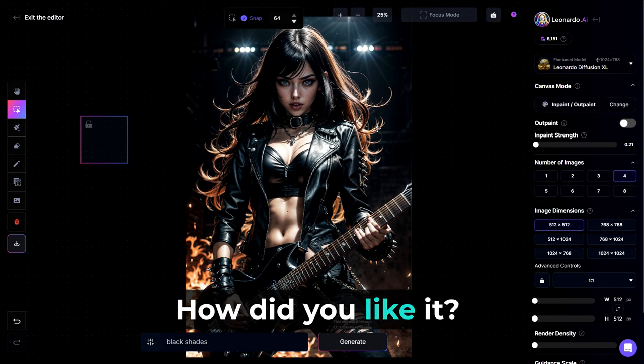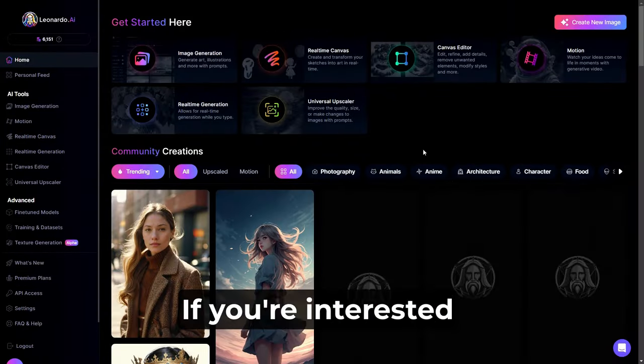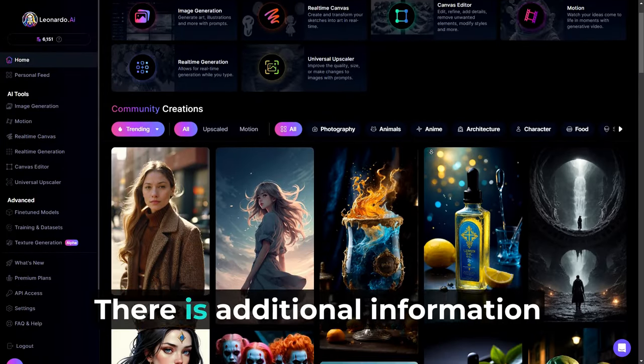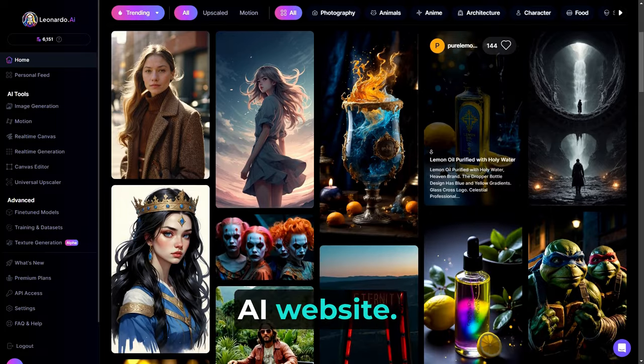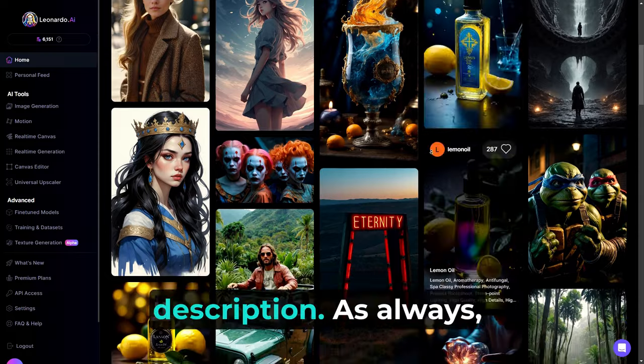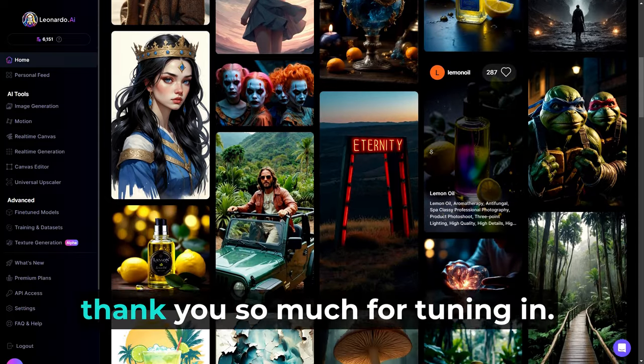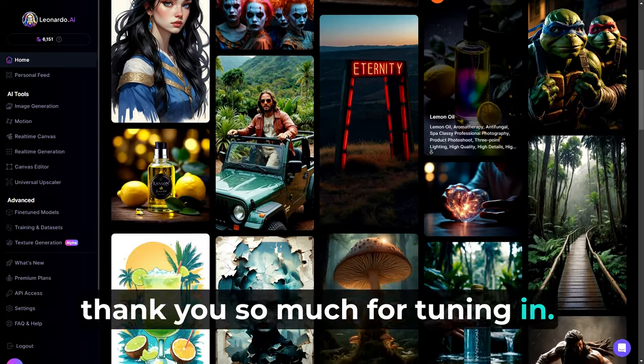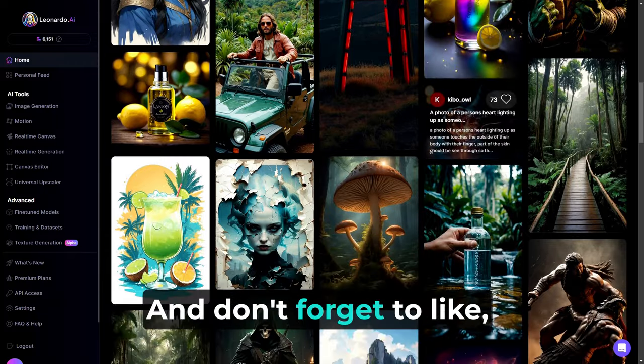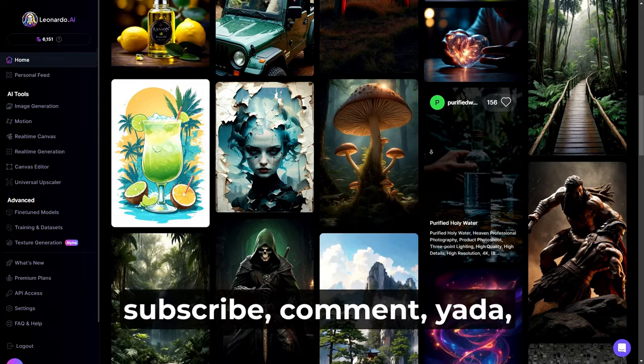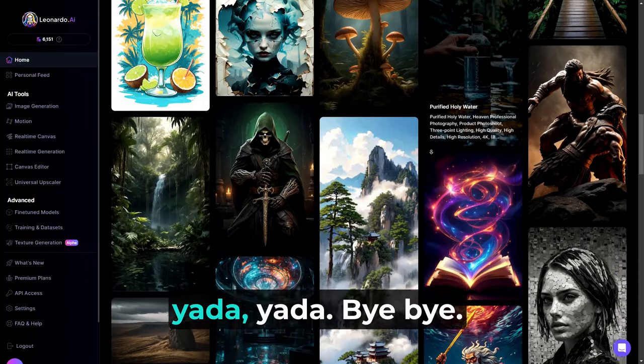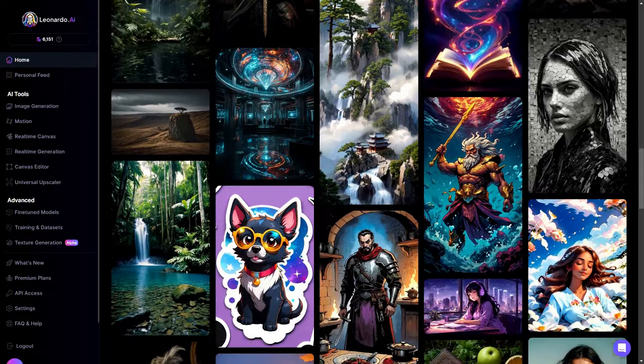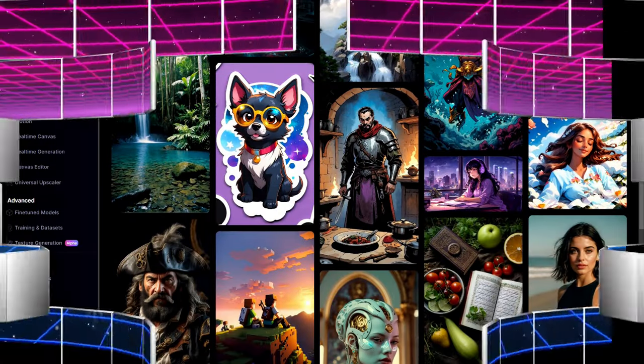How did you like it? Let me know. If you're interested in learning more, there is additional information available on the Leonardo AI website. Links will be in the description. As always, thank you so much for tuning in. Have a good one, everybody, and don't forget to like, subscribe, comment, yada, yada, yada. Bye-bye.